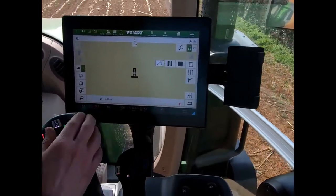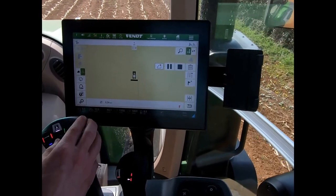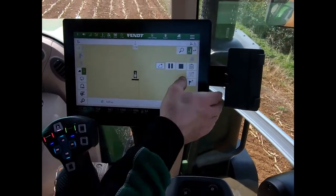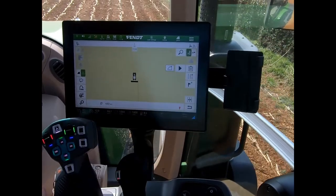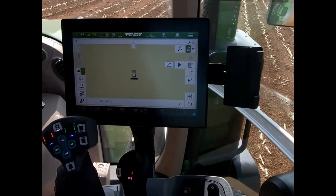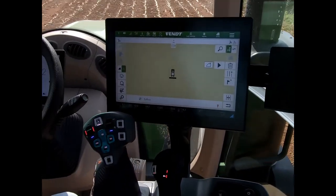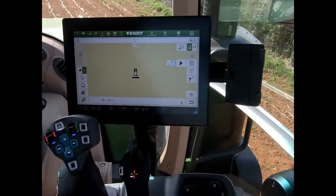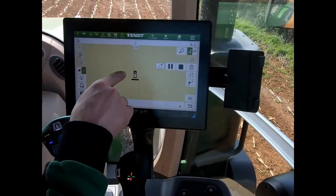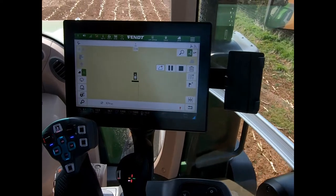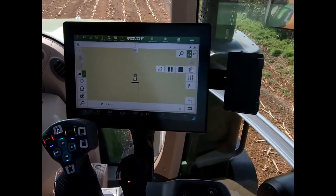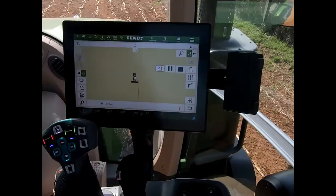I have the option to pause my recording. For example, if there's a fallen tree I want to drive around, I can pause my recording, go around that obstacle, and not record that path I've just driven. When I hit resume, it draws a nice straight line in between — without that wiggle.